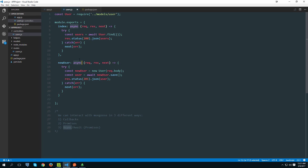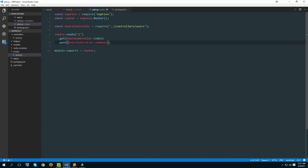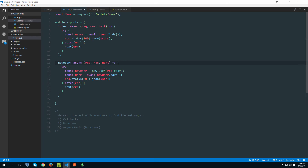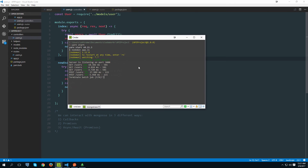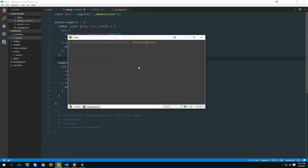This tutorial was to introduce you to async/await. In the next ones we'll continue creating all the necessary methods. But before I finish, I want to show a neat trick to avoid writing try/catch in our controllers all the time. For that we need to install another dependency - go to your terminal, kill the server, and install 'express-promise-router'.